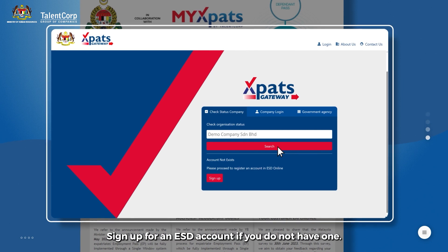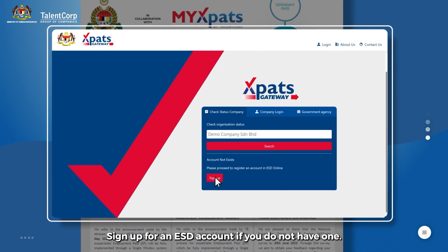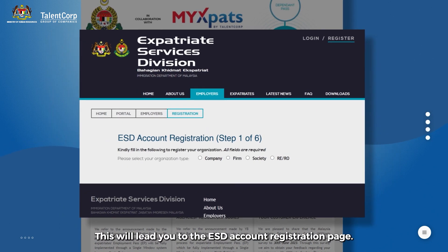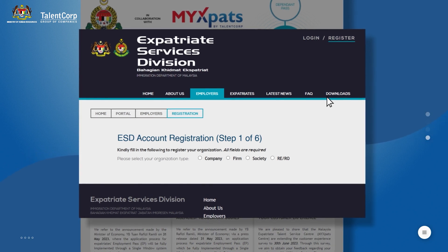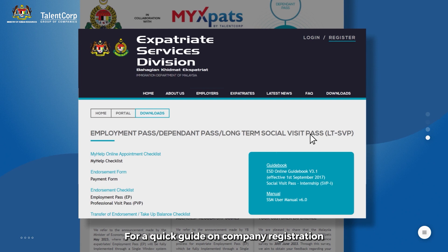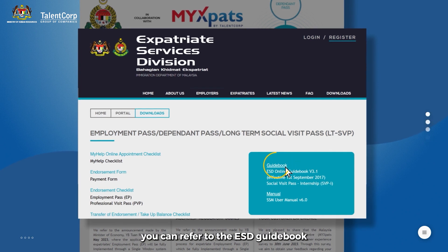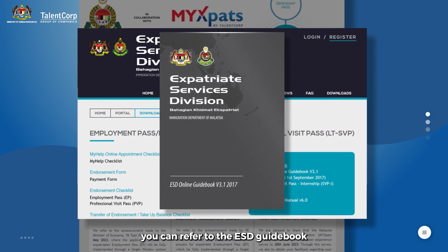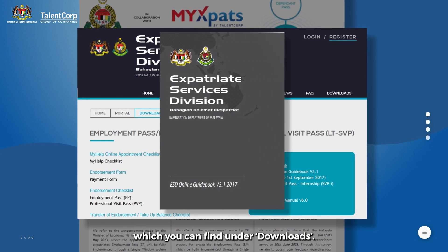Sign up for an ESD account if you do not have one. This will lead you to the ESD account registration page. For a quick guide on company registration, you can refer to the ESD guidebook, which you can find under Downloads.